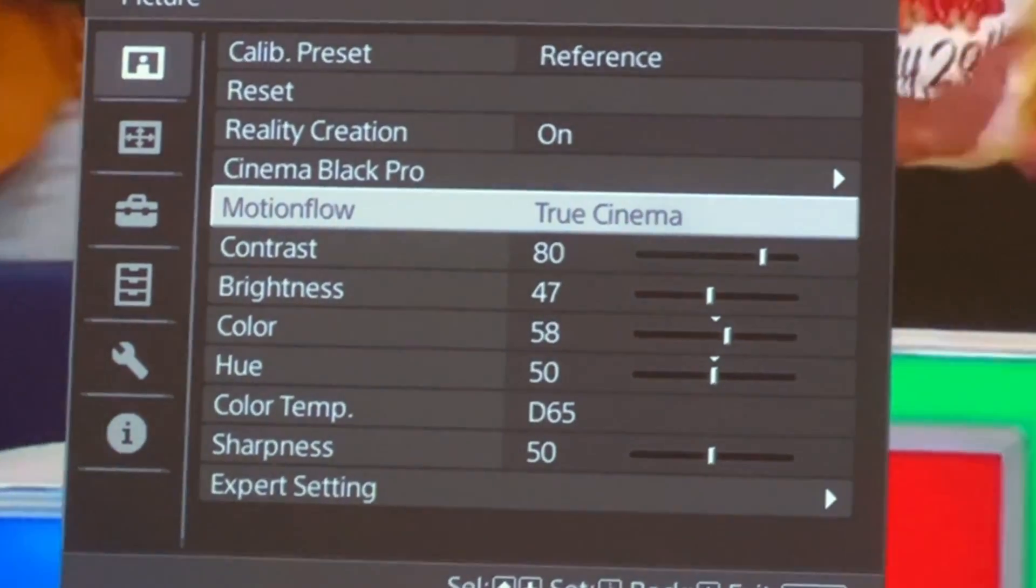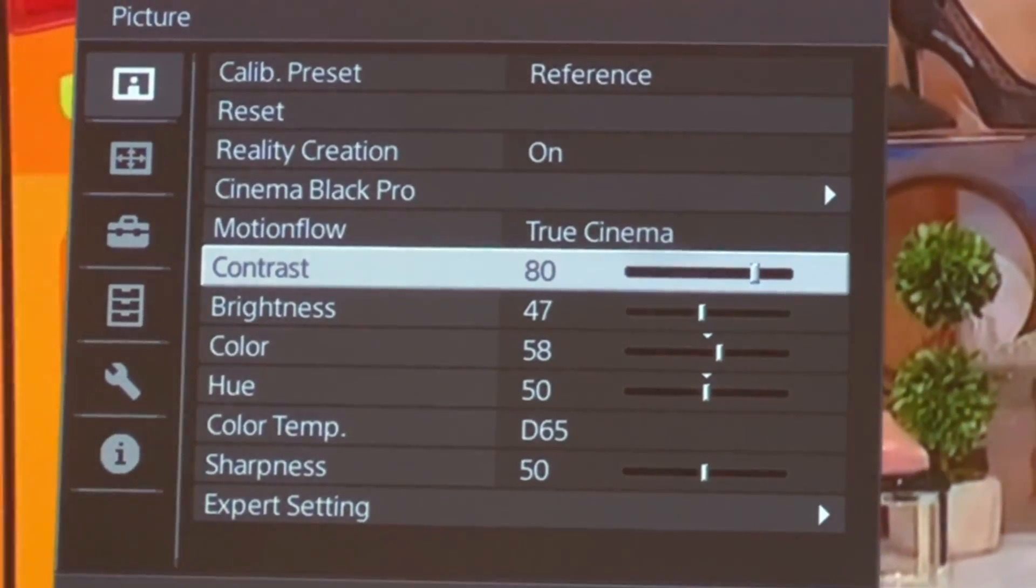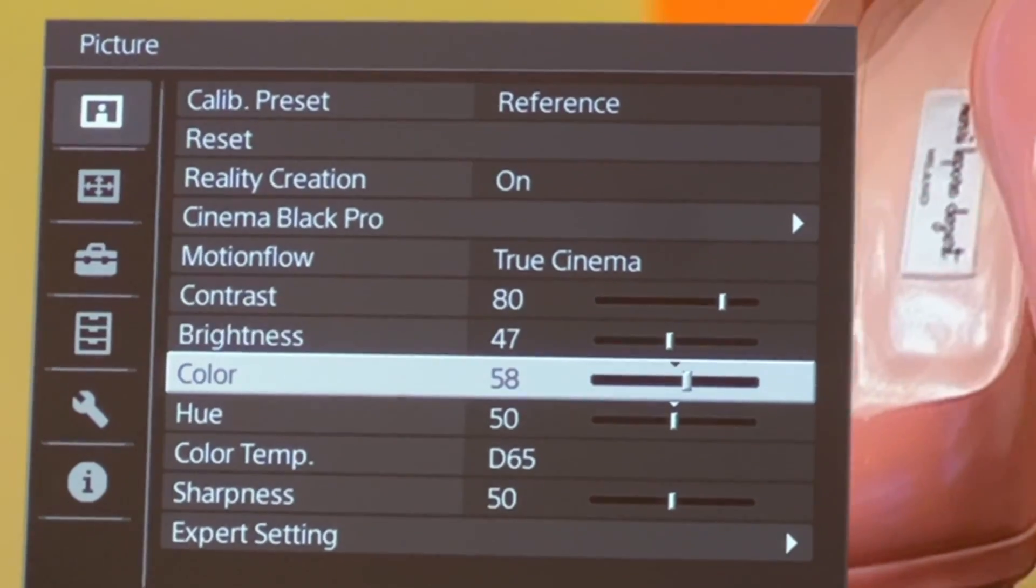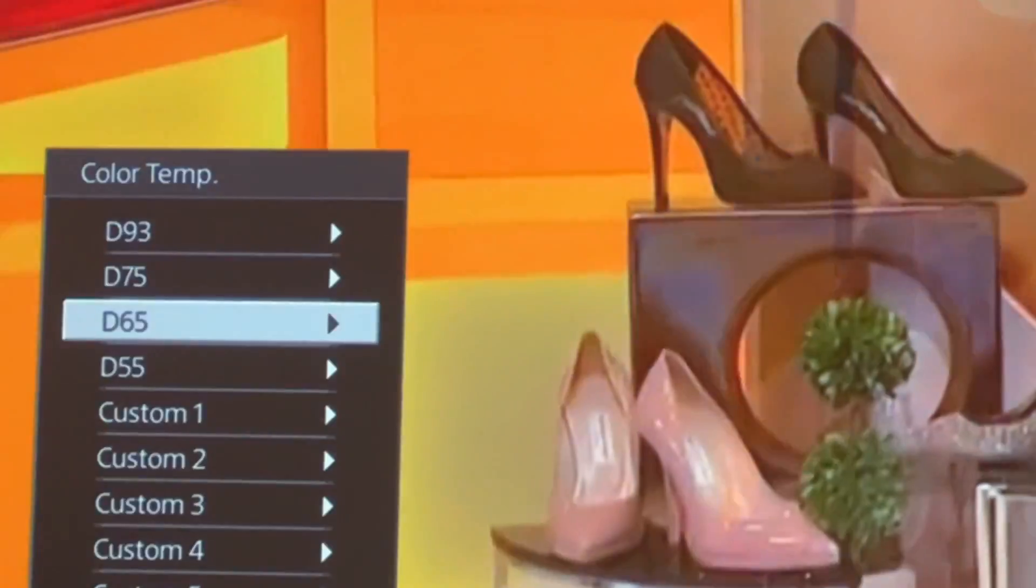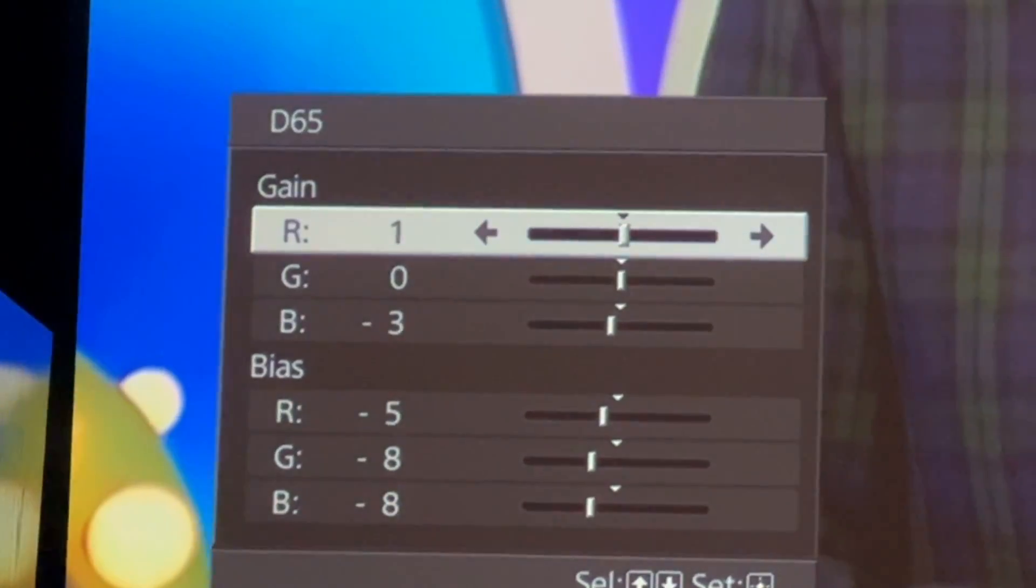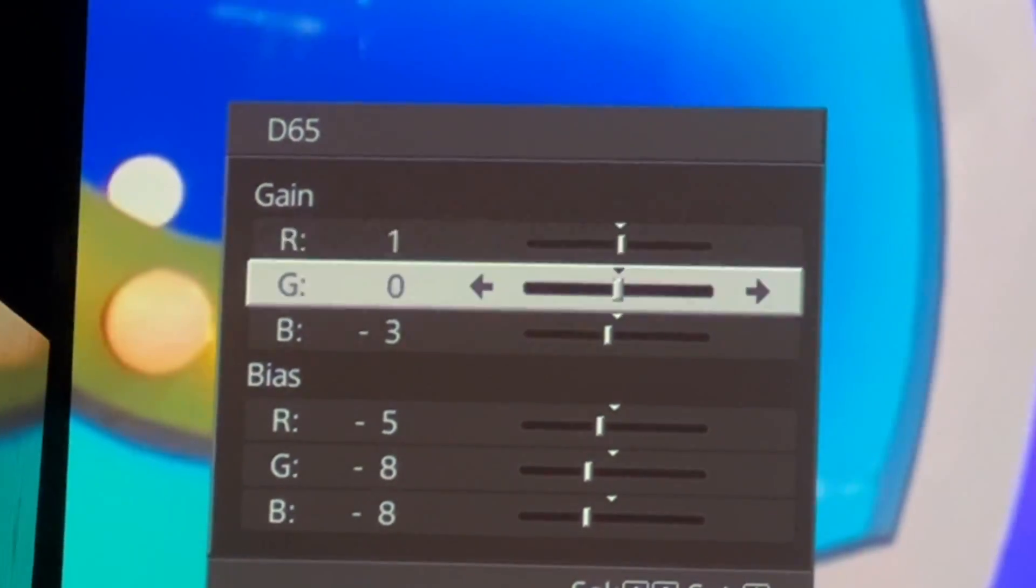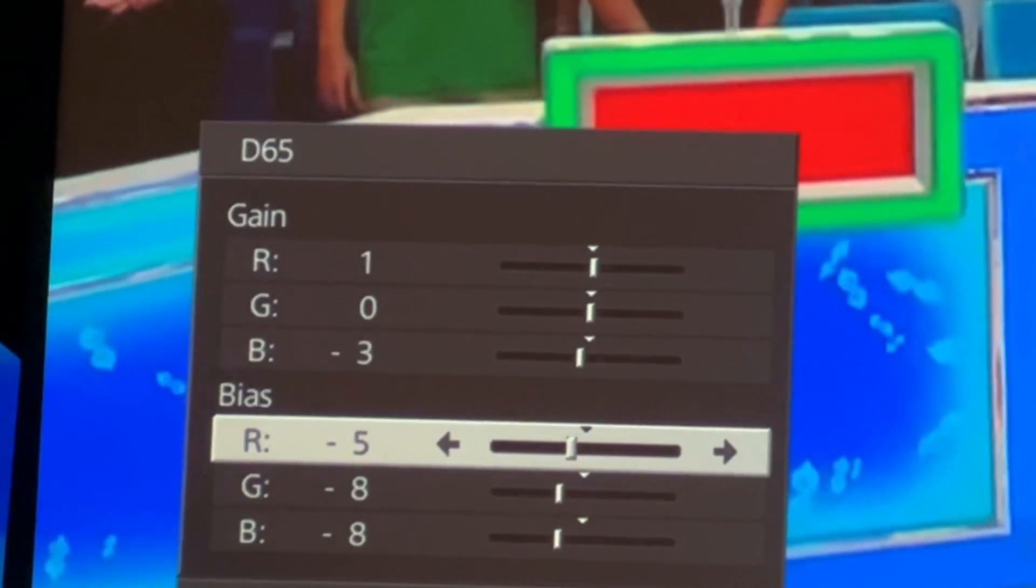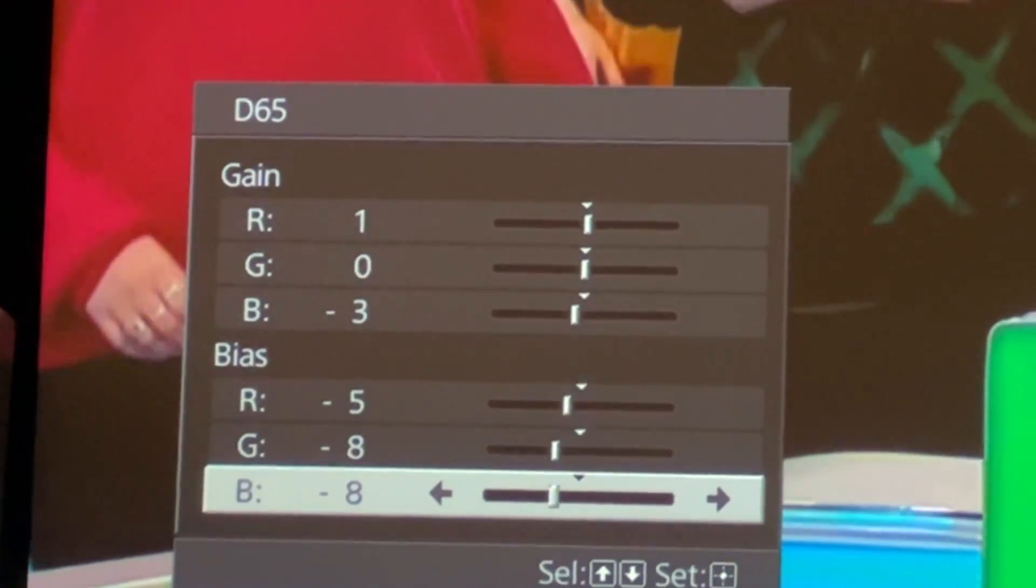From there, set contrast to 80, brightness at 47, color at 58, hue at 50, color temperature D65, and then press the right arrow, and you will see the D65 gain and bias settings. You can just simply copy it. It may or may not work with your screen, obviously.